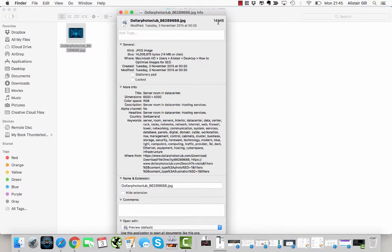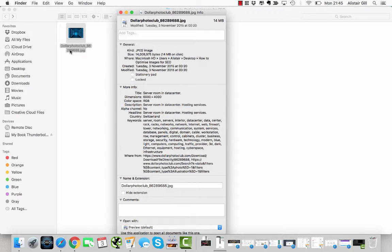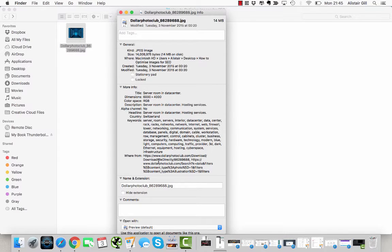One of the ways we do lossless image compression is to strip out all of this data. You can see all these keywords and different bits of information that are stored in this file. When I display that file on a website, I don't really need this information, so we're going to strip that out.